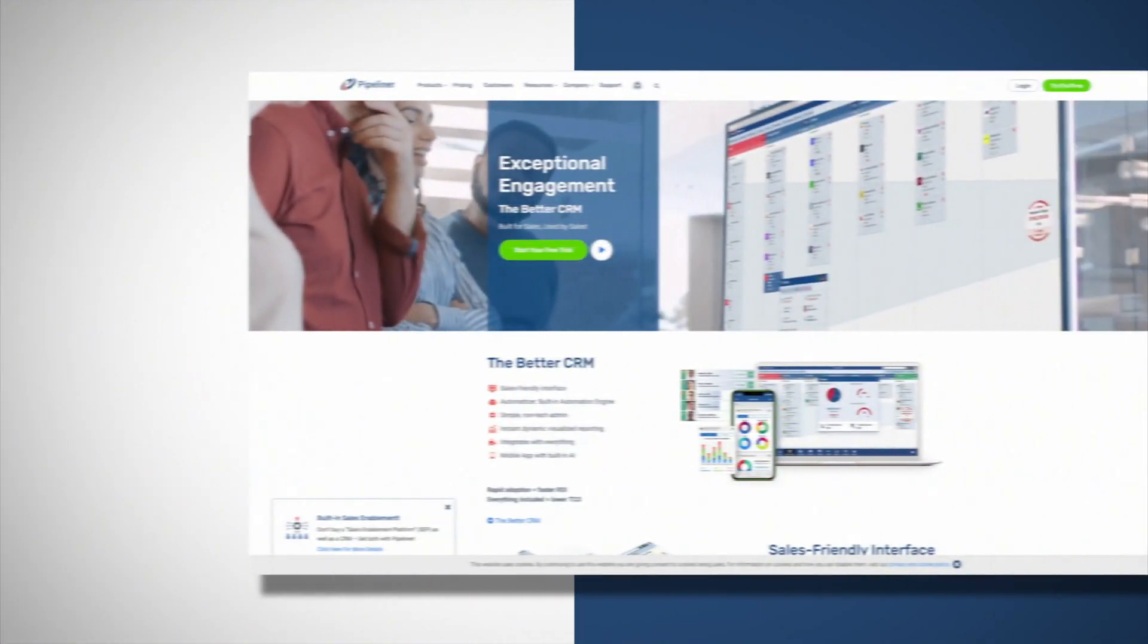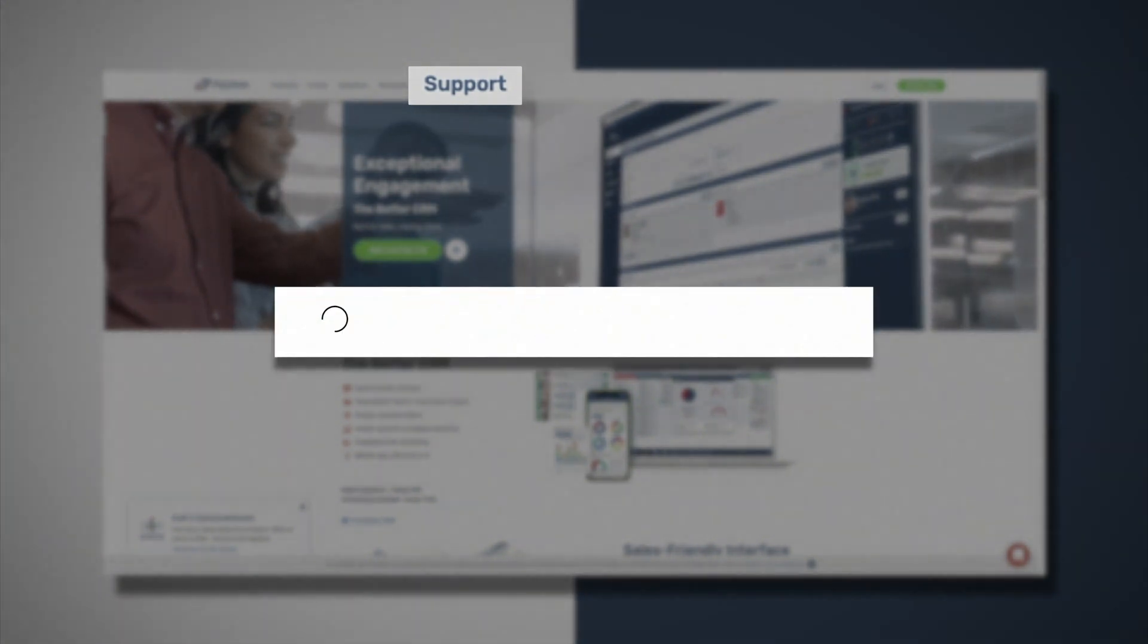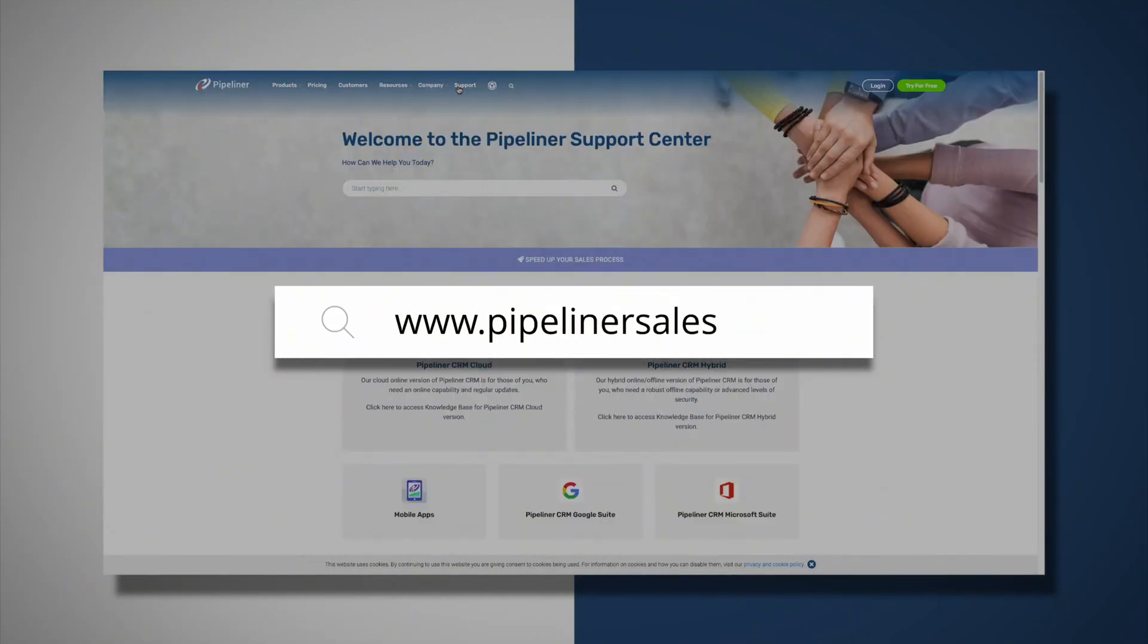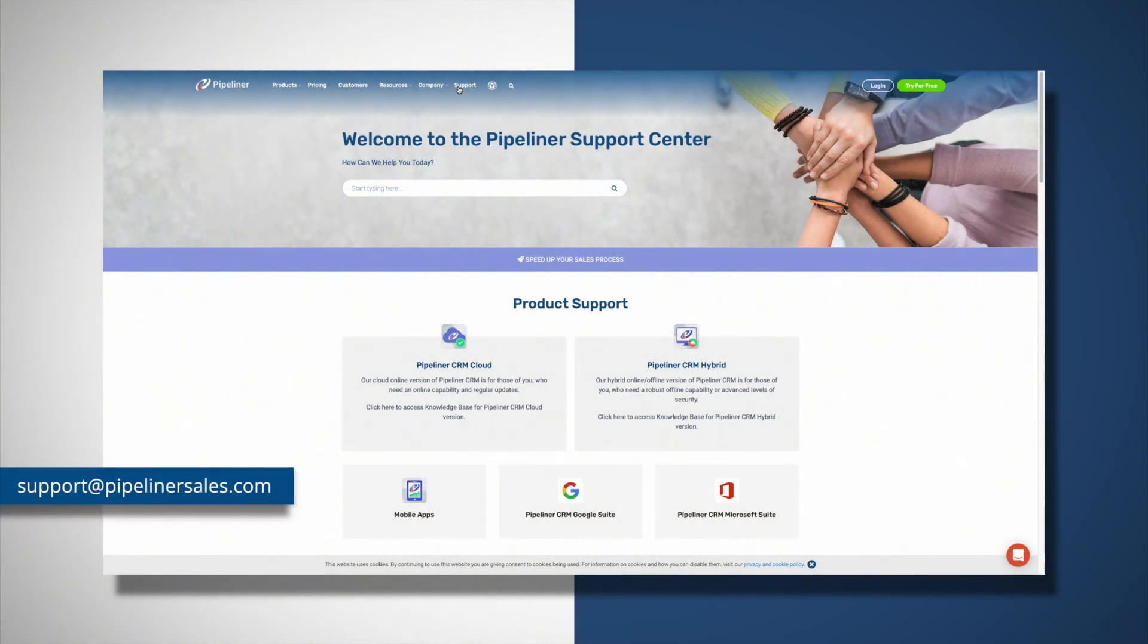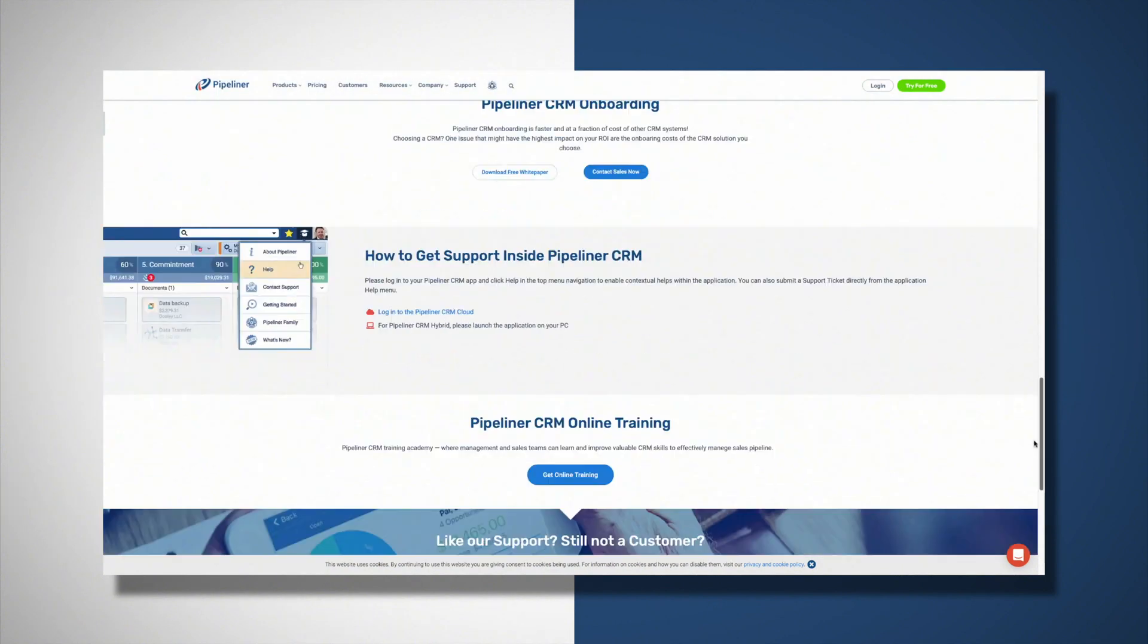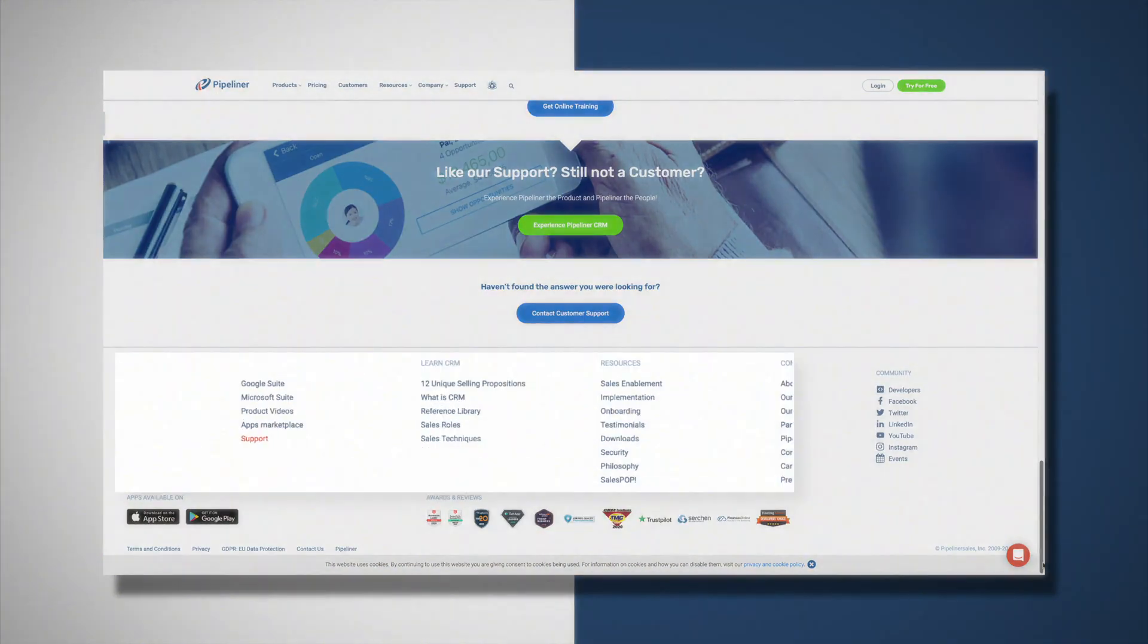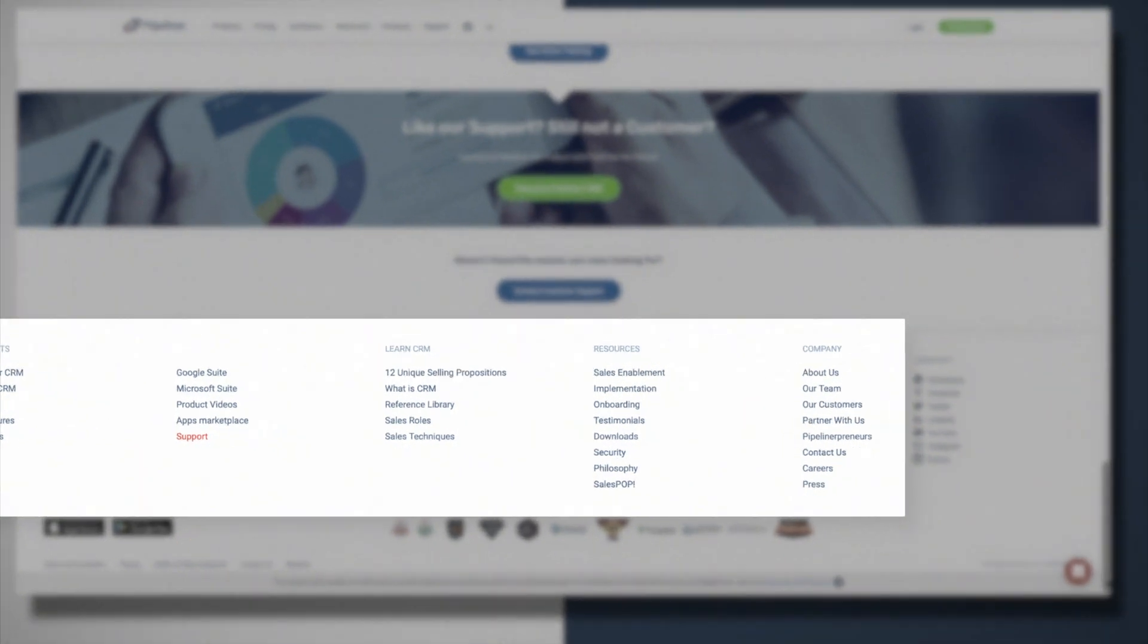And remember, you can always access support from our corporate website www.pipelinersales.com or by email to support@pipelinersales.com. Plus, if you scroll to the footer of any page on our corporate website, you have an array of options to help you, including information about security, onboarding, and much more.